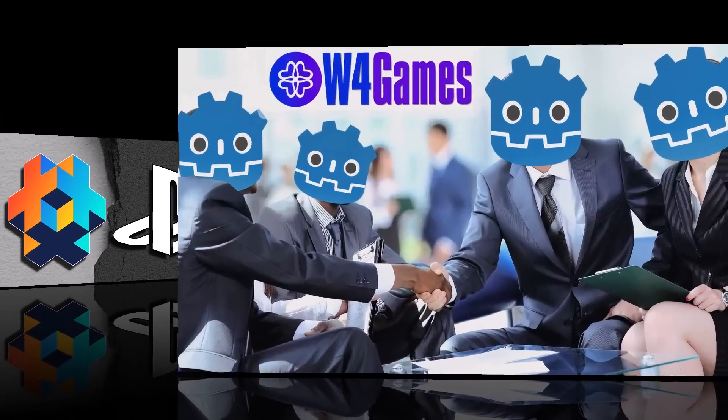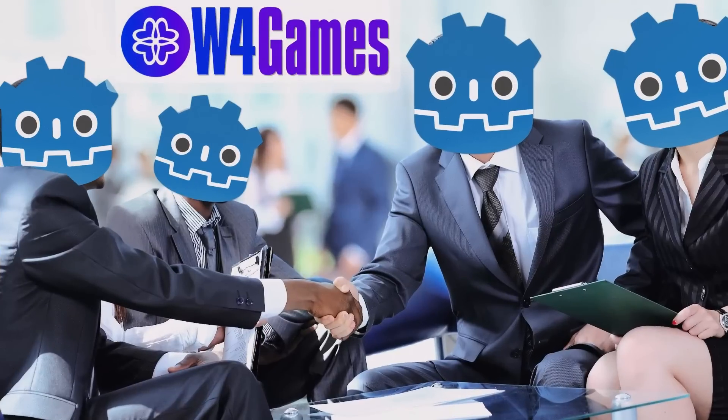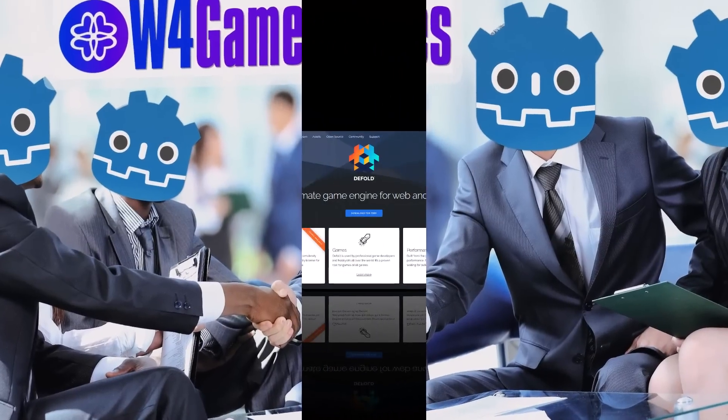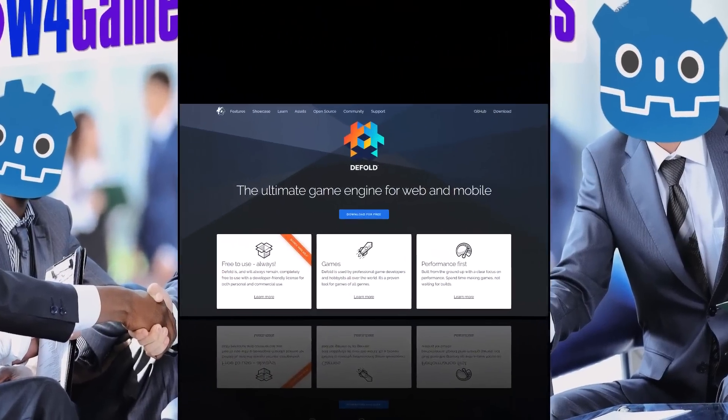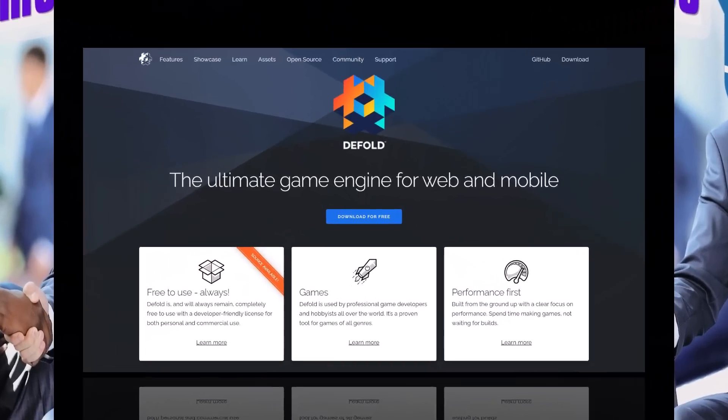The way that Godot is solving it is by spinning off with W4 Games and other private companies that add that support in. Another game engine we're talking about today, Defold, did it via a different route.